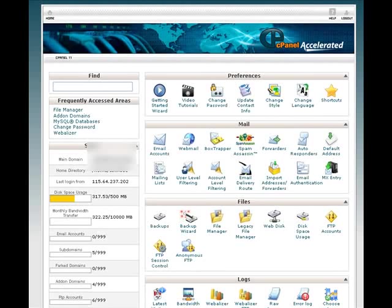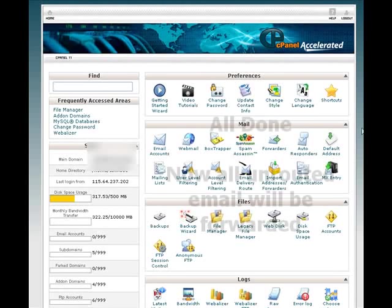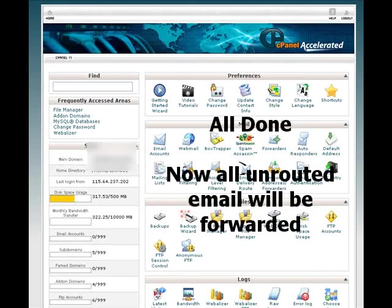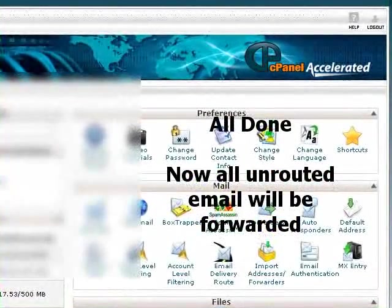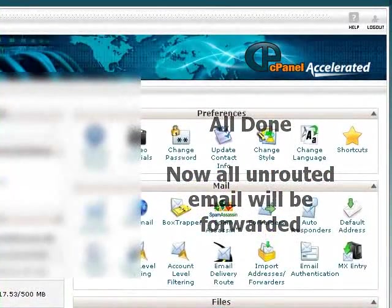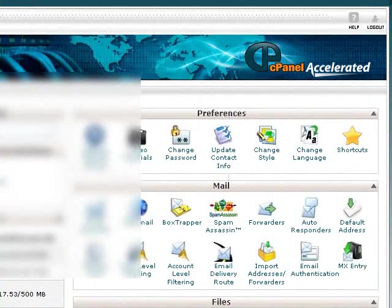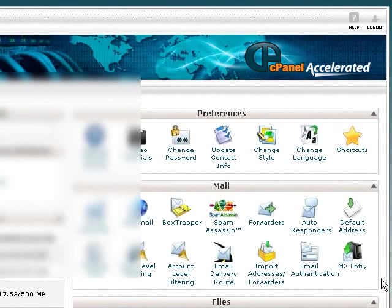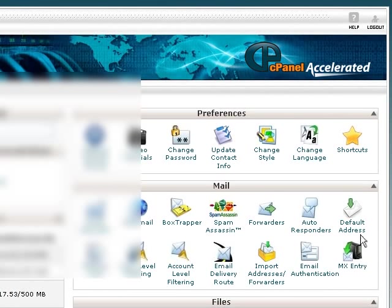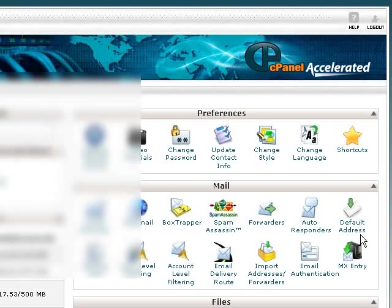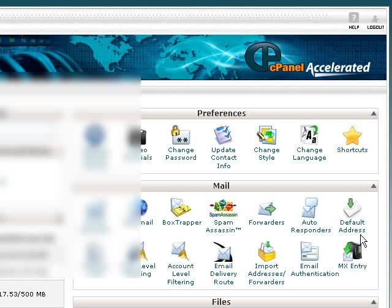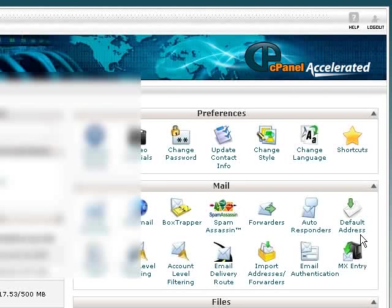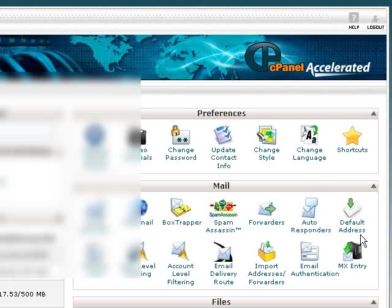Now this change will not interfere with any email addresses you've got set up on your server. They will operate as normal. But by setting this default address, any email that comes in that does not have a matching email address set up to it will be forwarded on to the email address you entered in the text box. So this is catching all unrouted email.